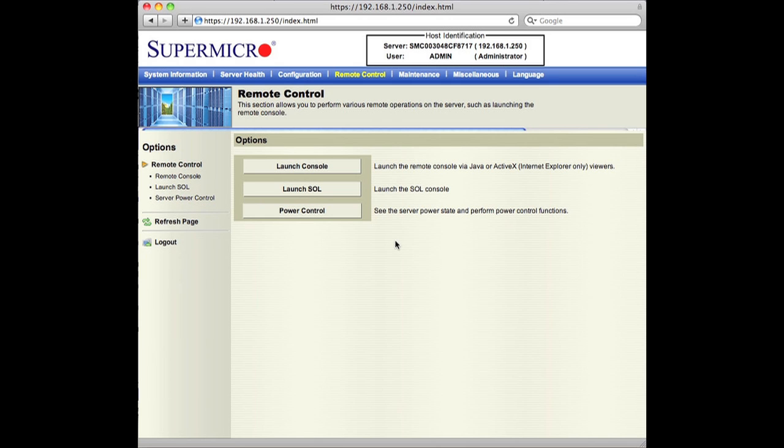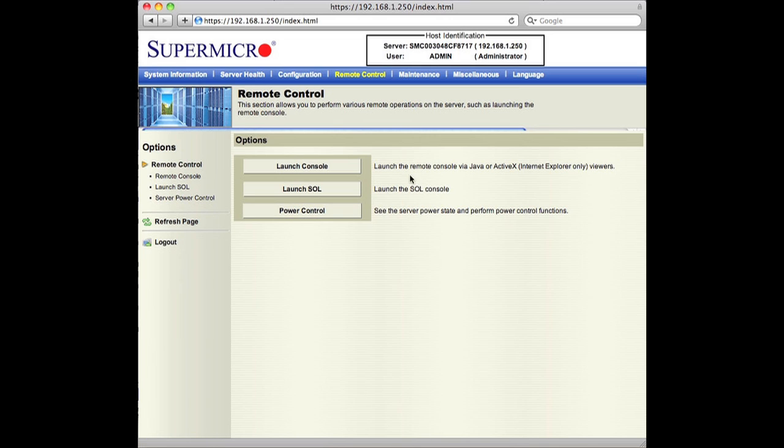There is a little IPMI board. It's effectively a little embedded system that has its own Ethernet hardware and has its own IP stack and runs this little HTTPS website that allows you to do things like kick over the power and launch a console remotely.